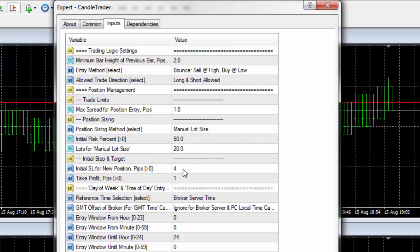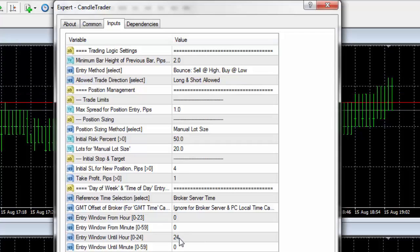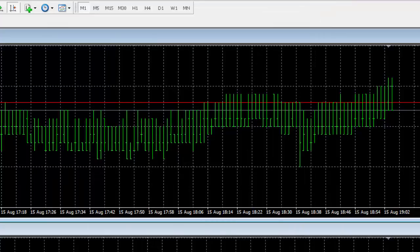The initial stop is four pips — with a one-pip spread, our effective stop is only three pips. The target is one pip, and because of the one-pip spread the price has to move two pips in our favor to make the deal work. We're going to trade all day and any day of the week. It's a pretty straightforward, professionally designed EA.